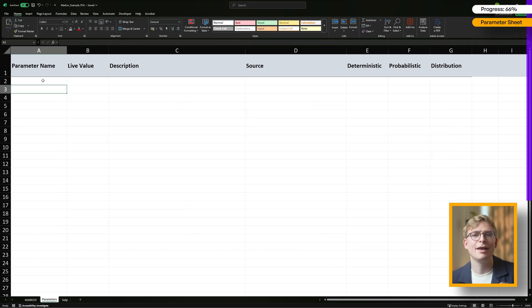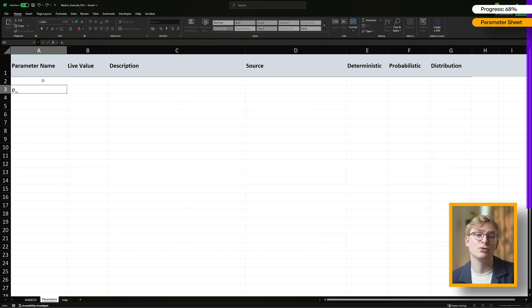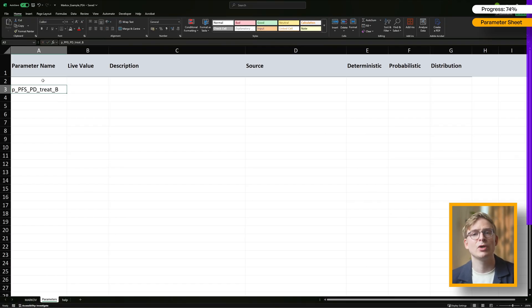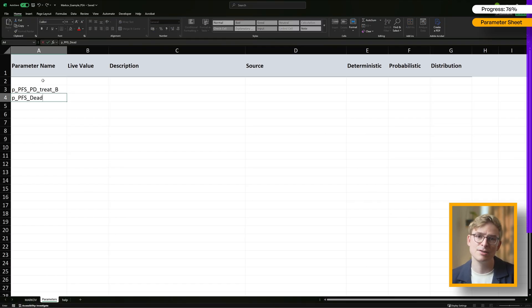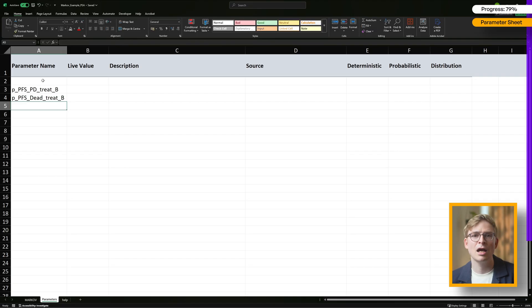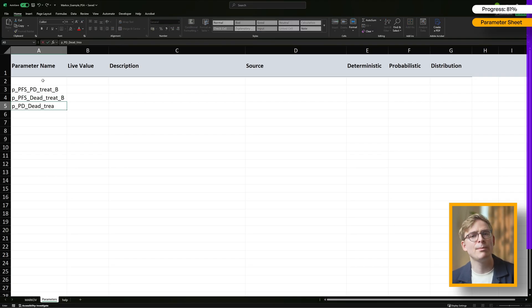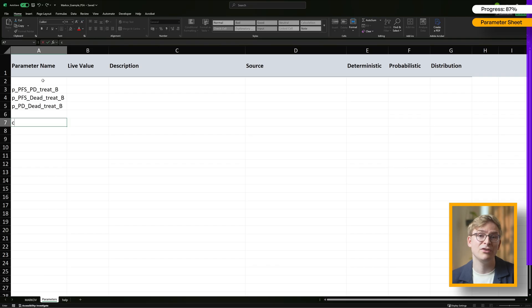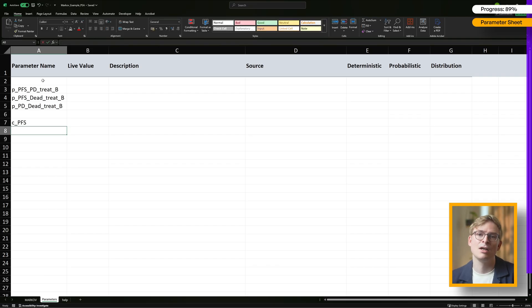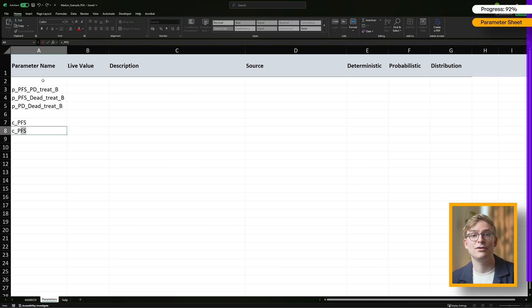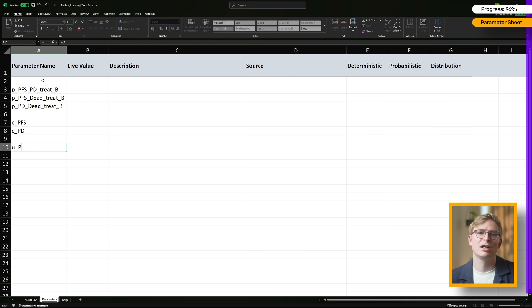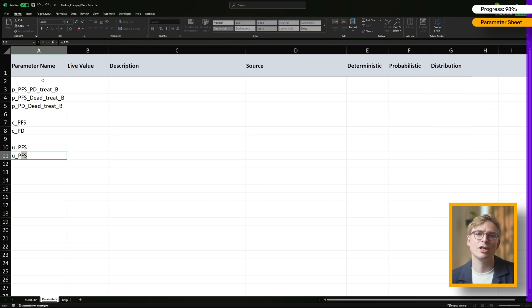Before moving on, let's define the parameter names we'll use. For transition probabilities, we'll vary the chances of moving from progression-free survival to progressed disease, from PFS to death, and from PD to death. Here are the parameter names I'm assigning. For costs, we'll vary the health state costs for PFS and PD, labeled as C_PFS and C_PD. Similarly, I'll assign parameter names for the utilities associated with these health states.